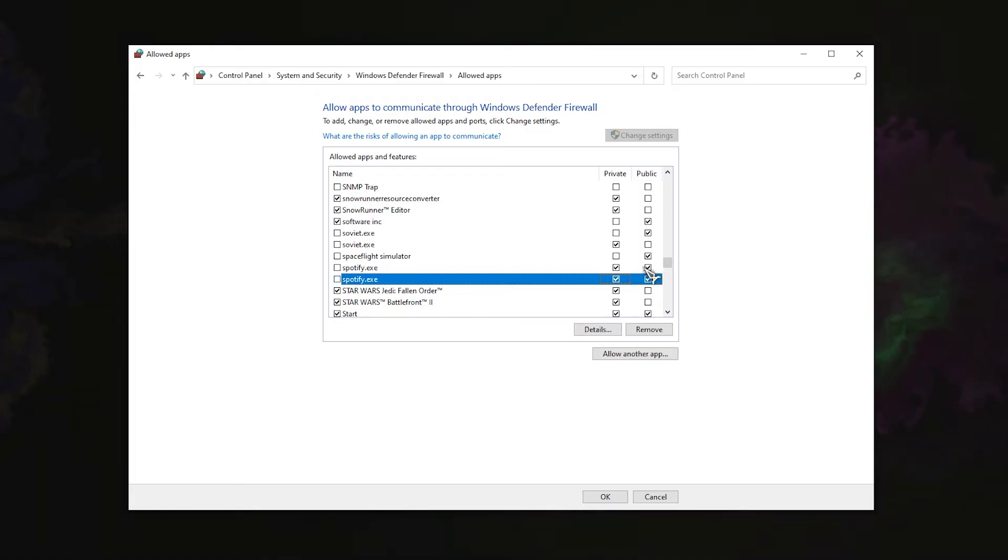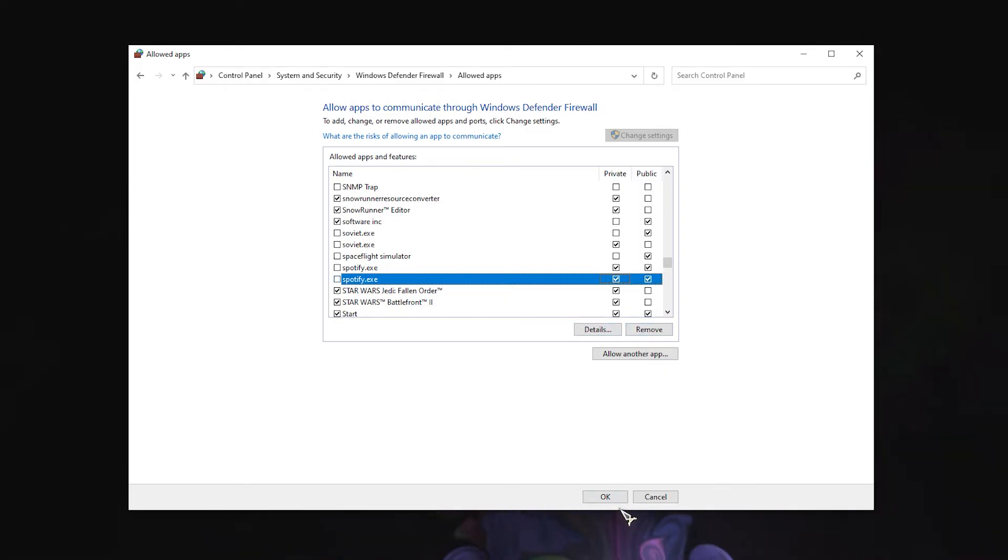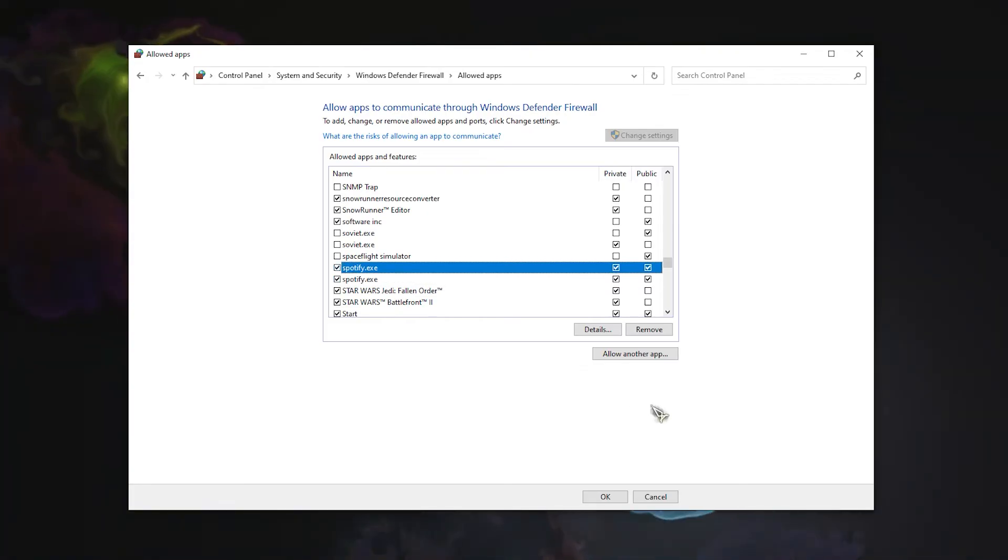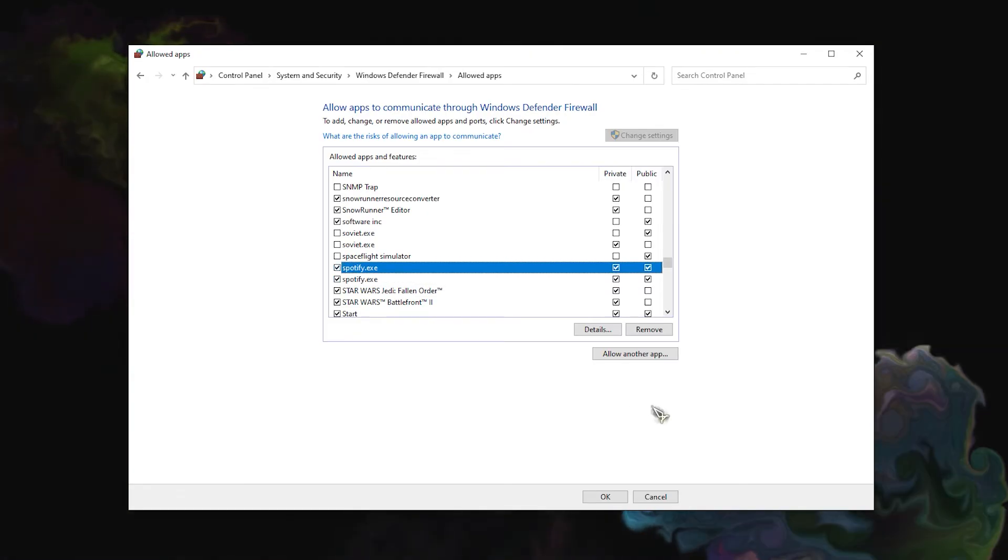Then press OK to save the changes. Spotify should now be permitted to operate on your system. Check to see whether the problem or the Spotify error number has been resolved by relaunching the Spotify app.